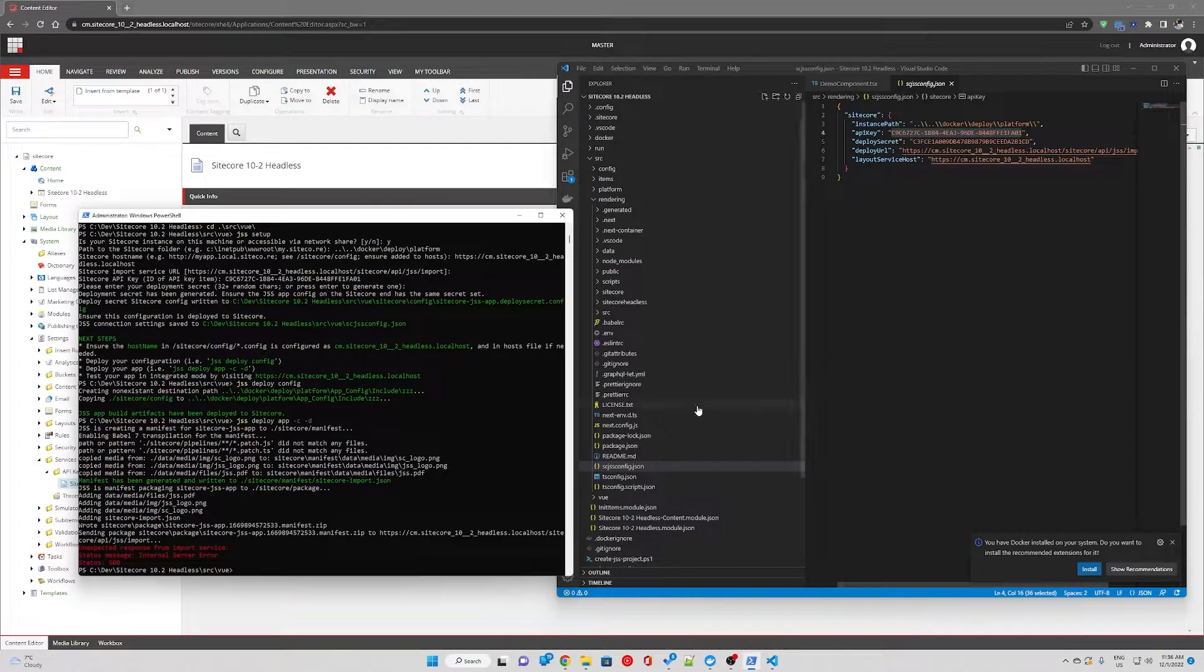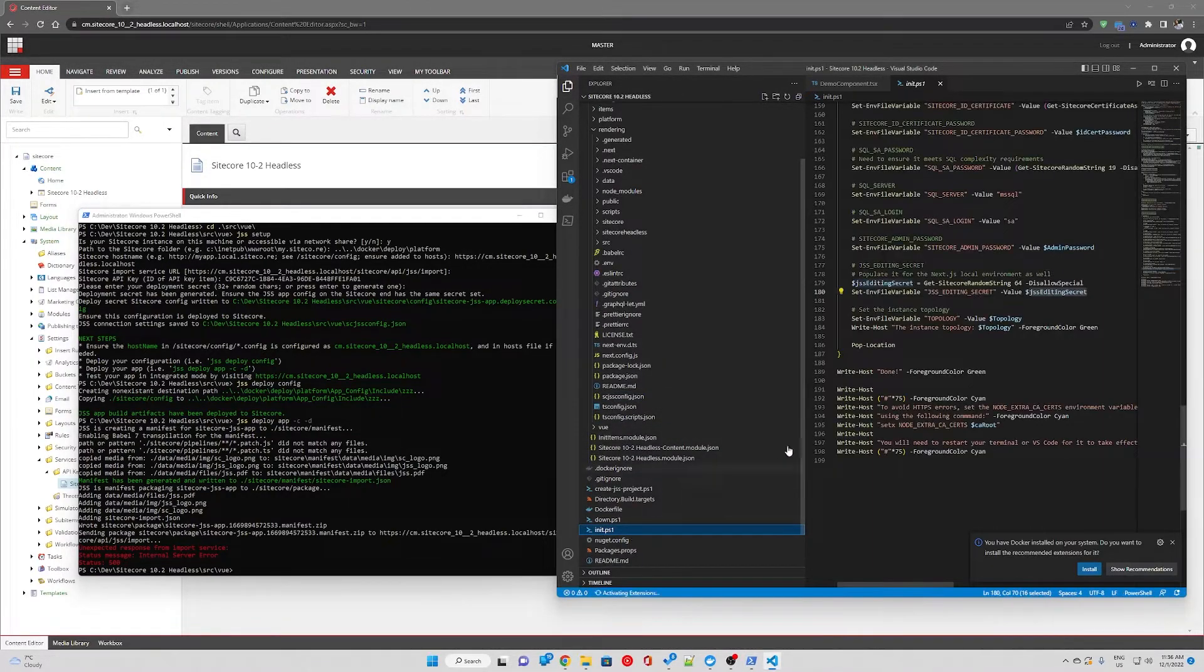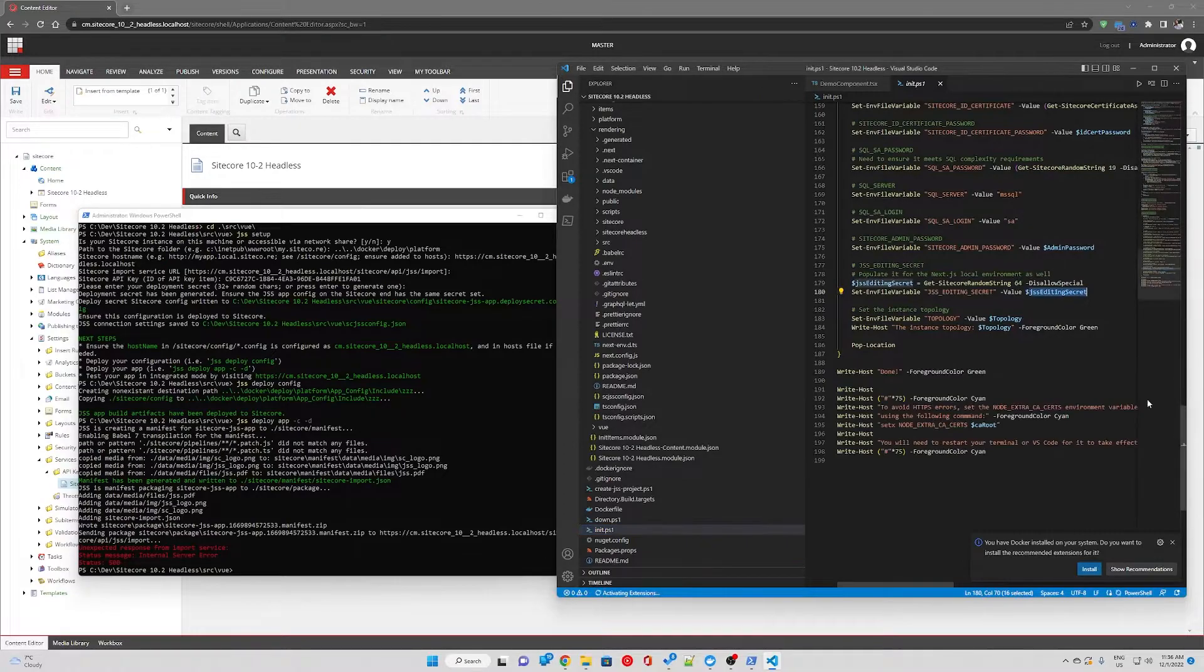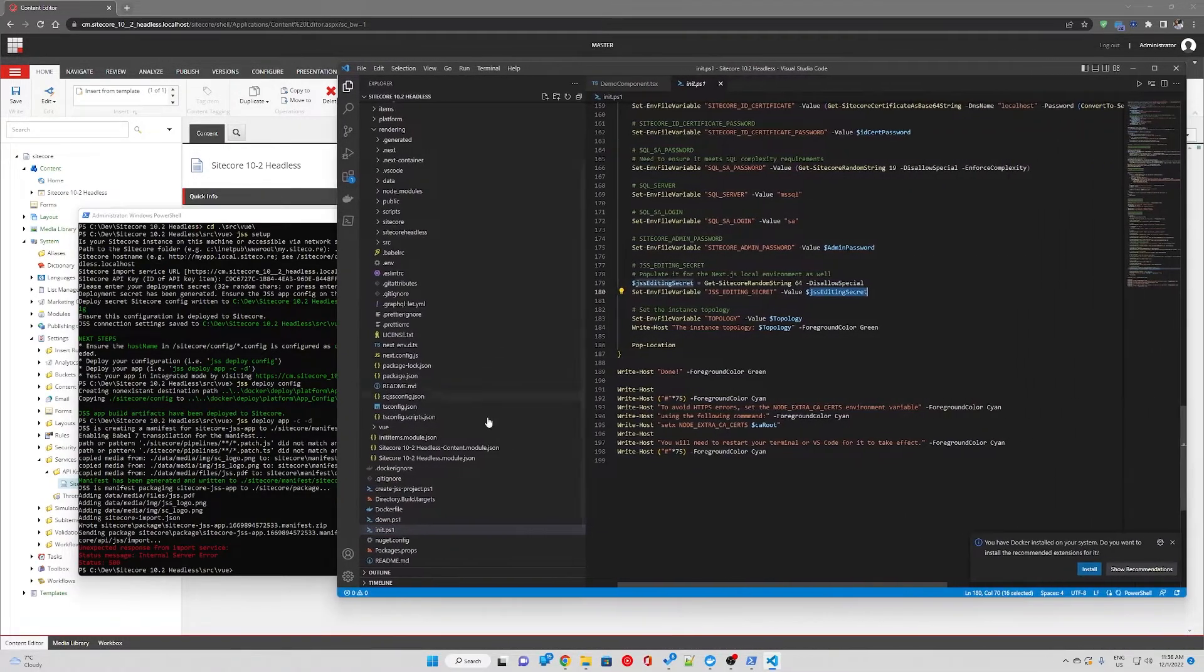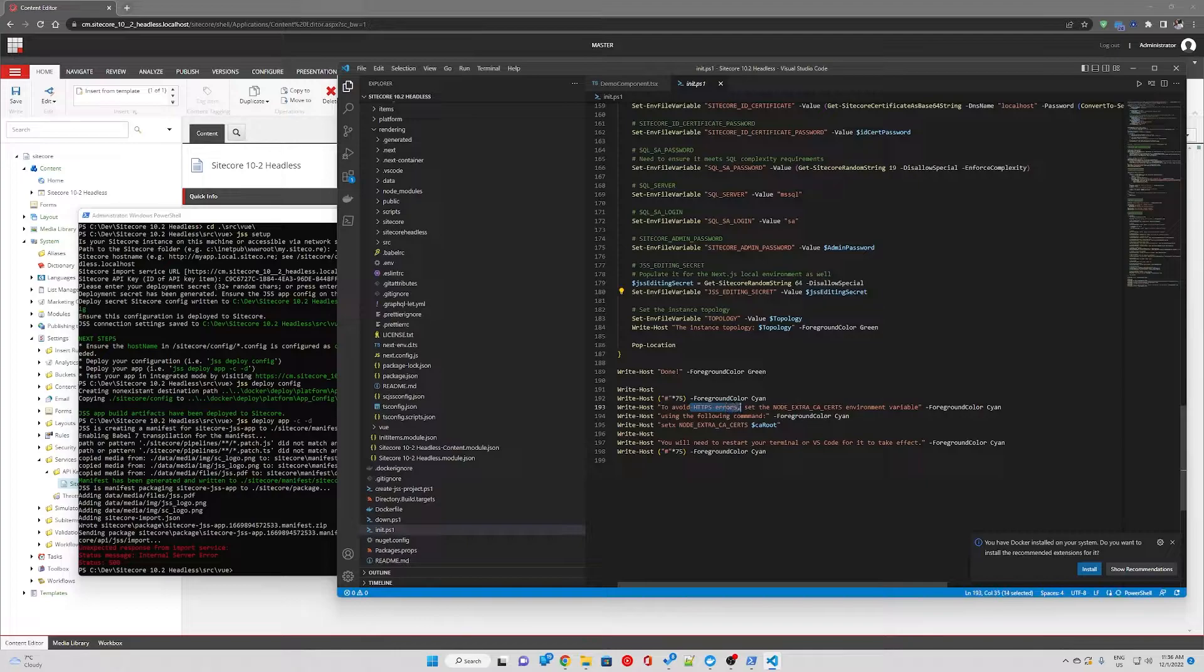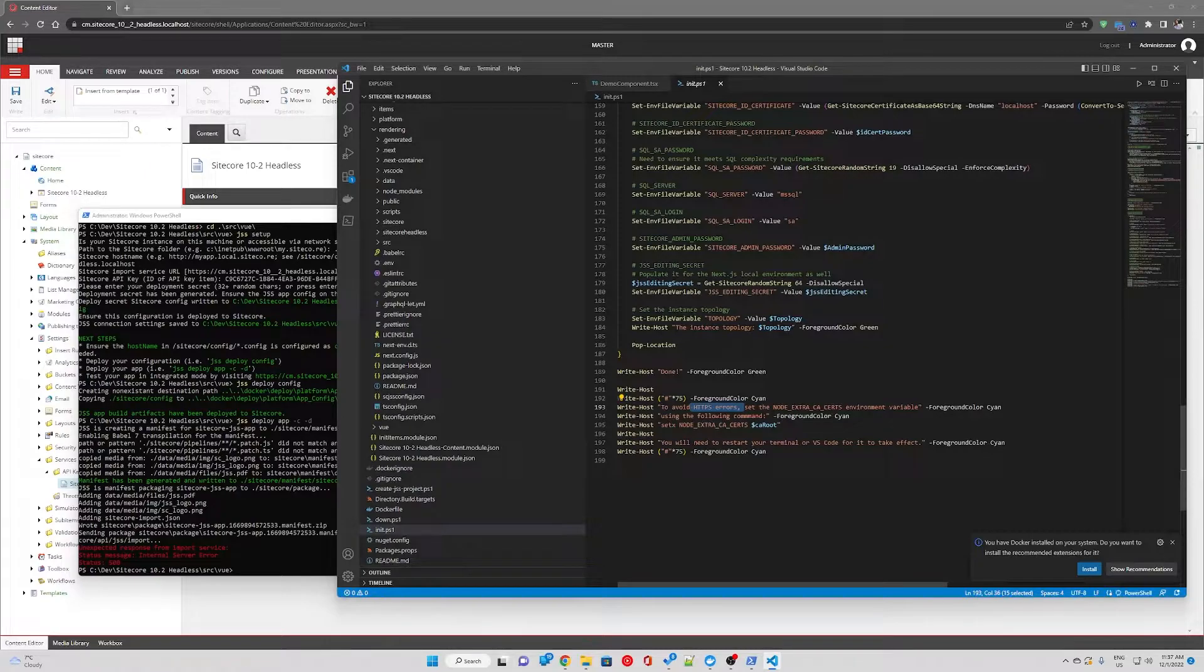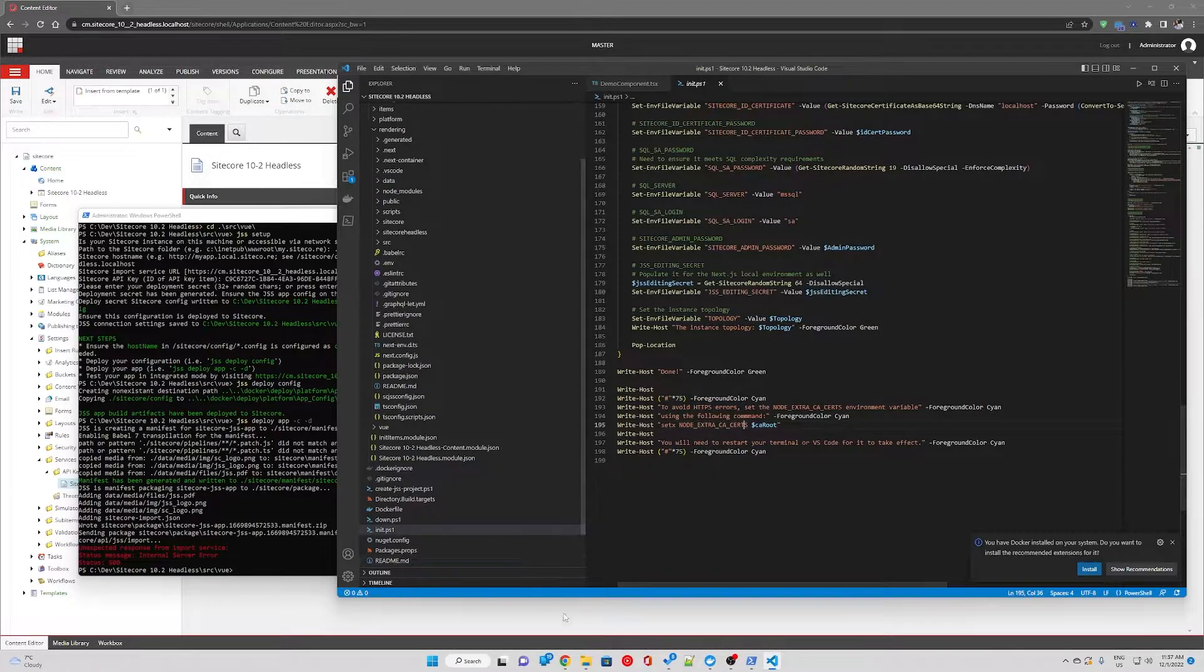Now this is related to the node certificates. We were warned about this in the initialized script. When the initialized script finished running there was a message saying to avoid https errors set node extra ca search environmental variable and we were given a command.